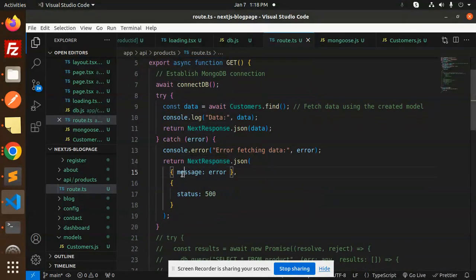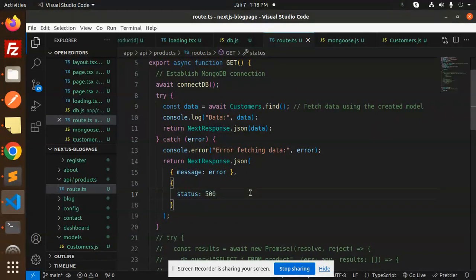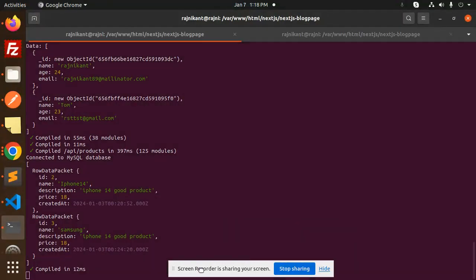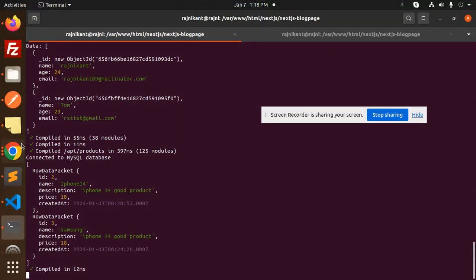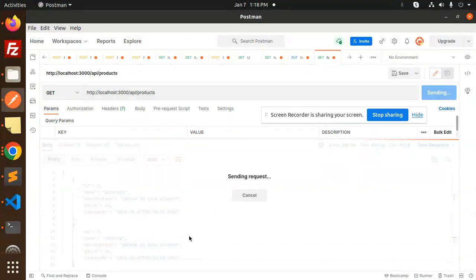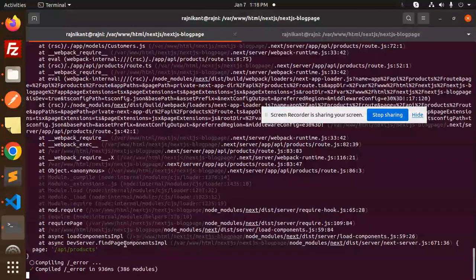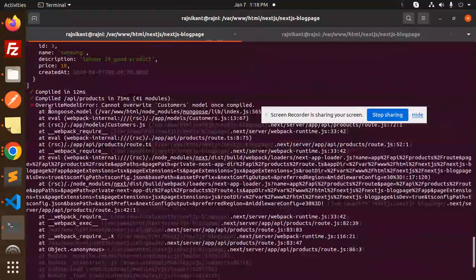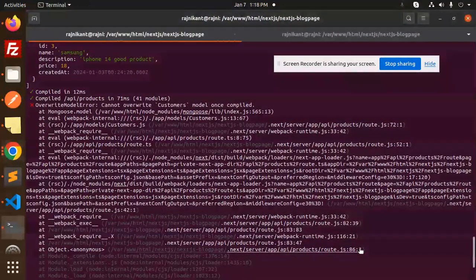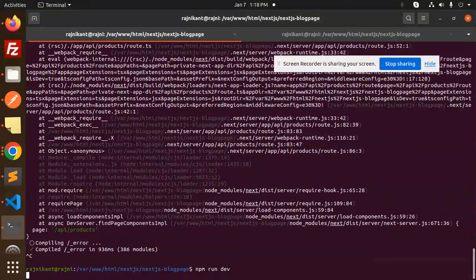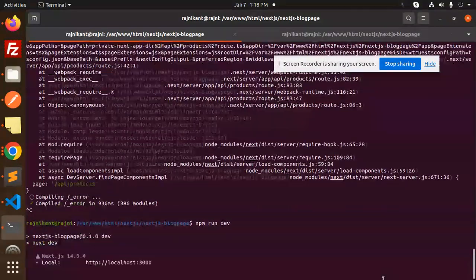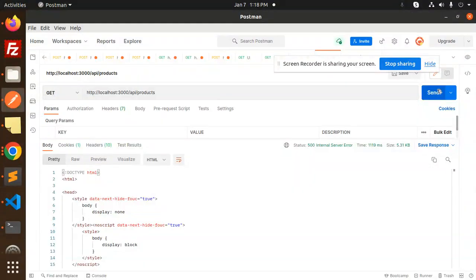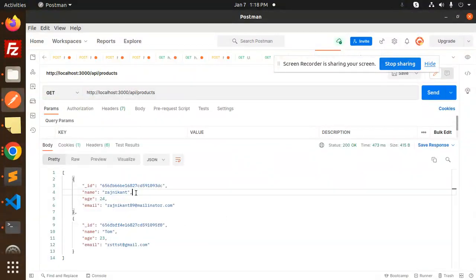Let's save it and check. Here we go with Postman - this is the products endpoint. Let's try to send it. There's an error with override mongoose, so I think we should restart the server. Now try to send it again.